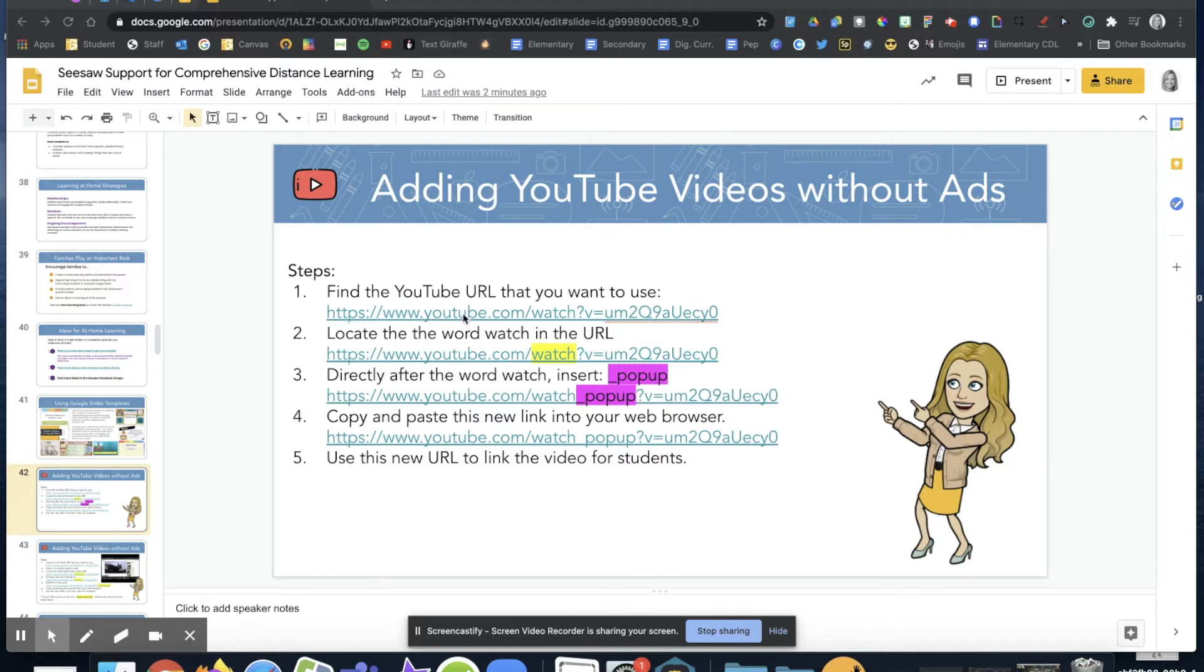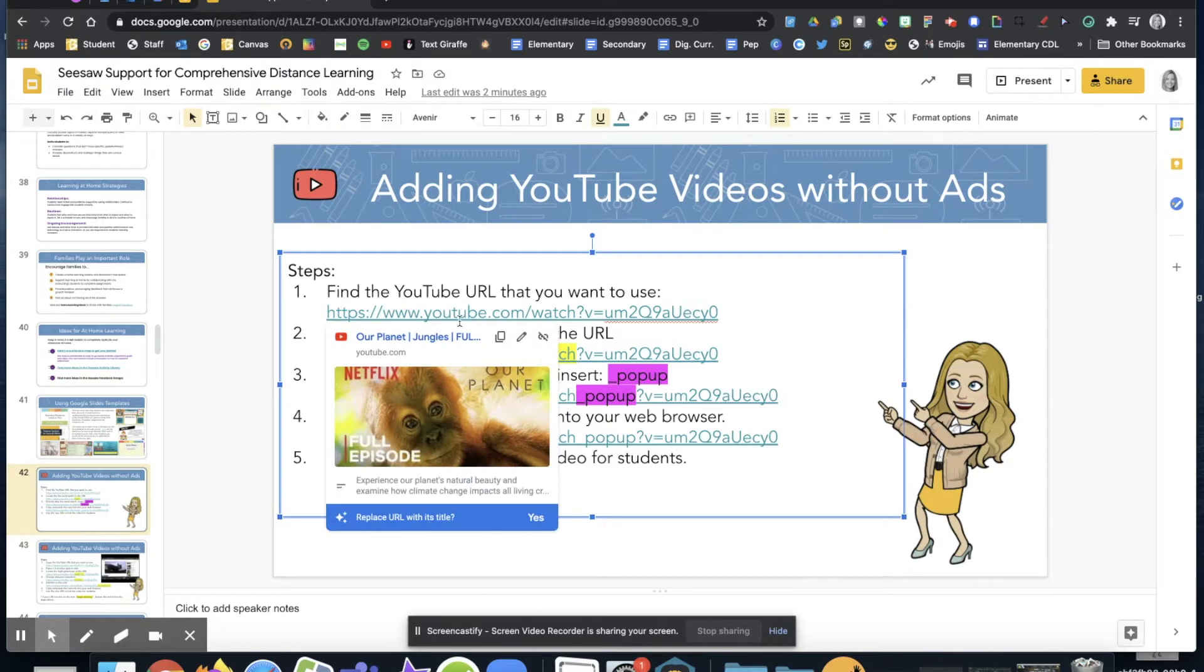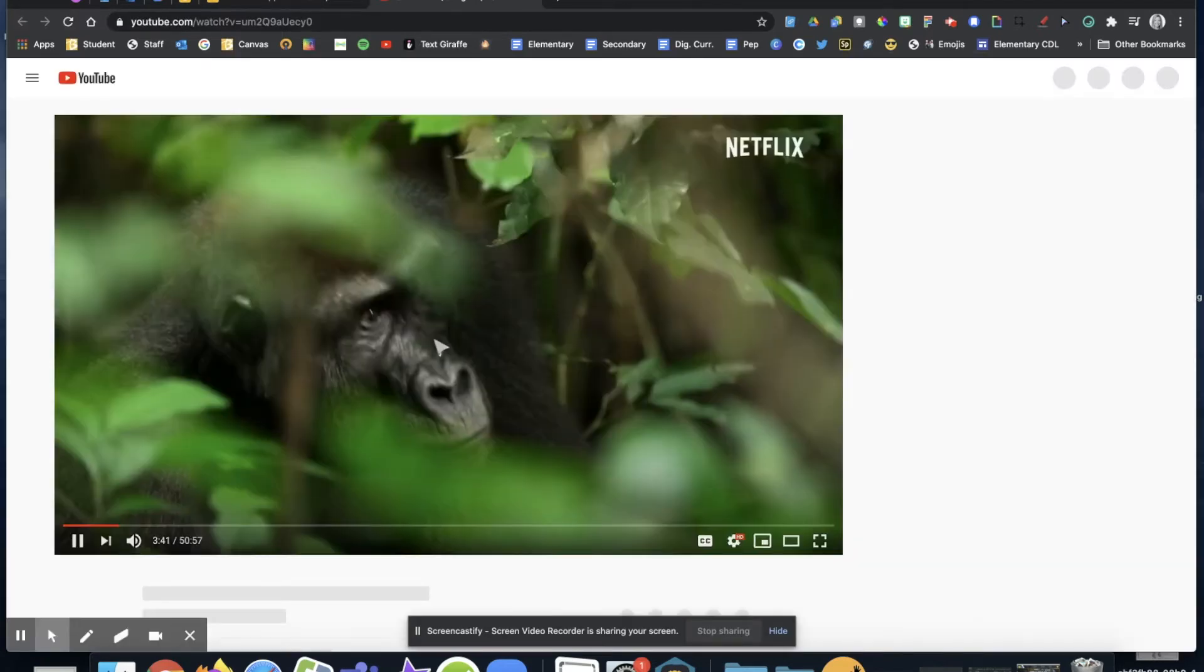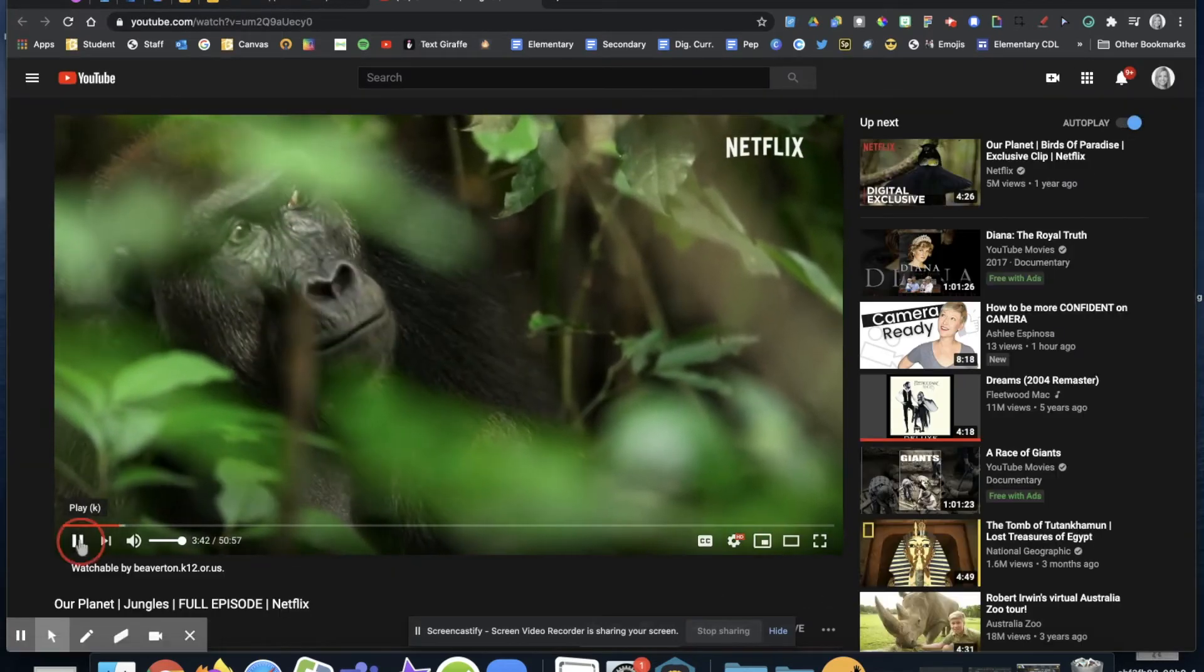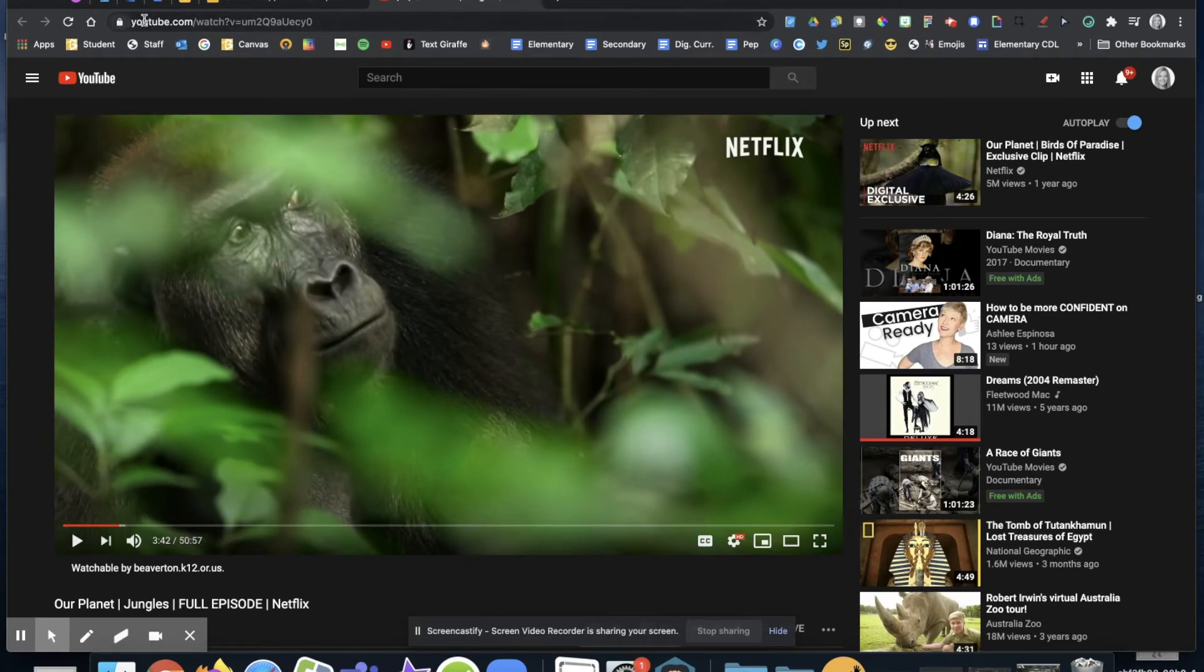So I'm going to use this monkey video right here. Let me open this up. There it is, okay. I'm going to pause it, and up here in the address of your video...